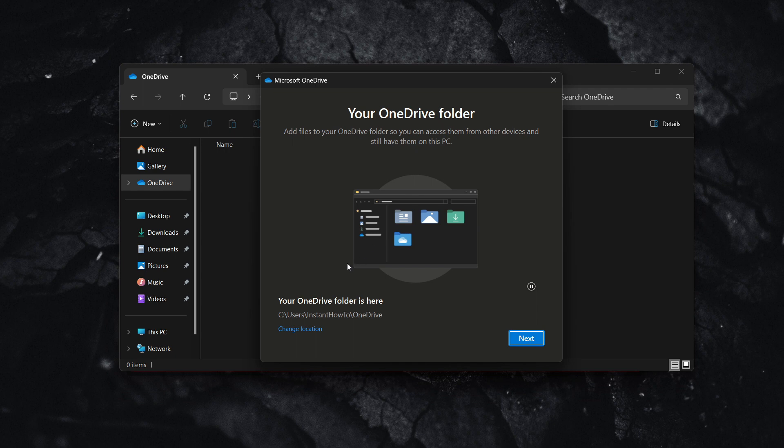Your OneDrive folder is here, under Users, InstantHowTo, OneDrive. You can see it here. Press next.